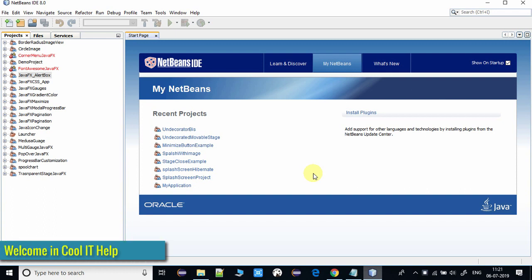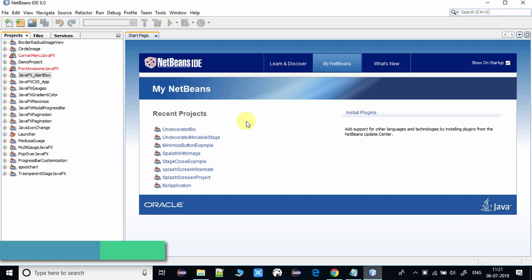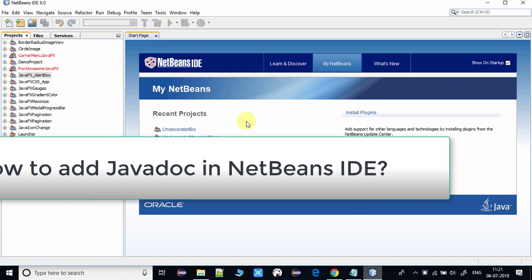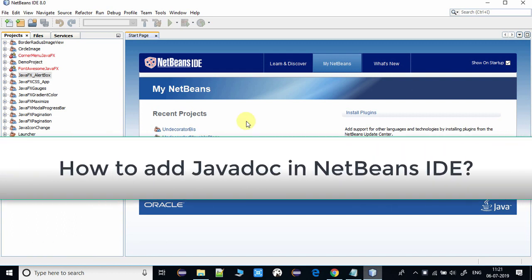Hello everyone, welcome to Cool IT Help. In this tutorial I will tell you how to add Javadoc inside NetBeans IDE. If you are using third-party API, you definitely have to add Javadoc inside your project.